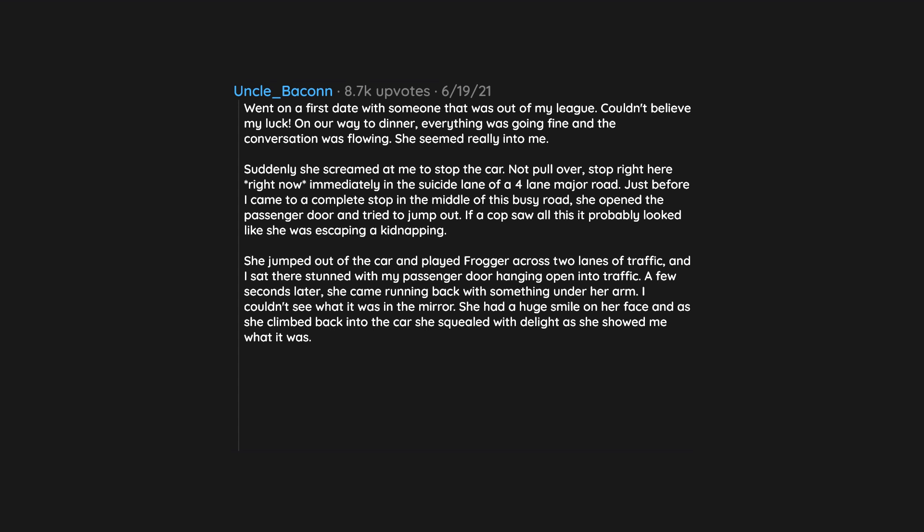I couldn't see what it was in the mirror. She had a huge smile on her face, and as she climbed back into the car she squealed with delight as she showed me what it was. A fucking hubcap. She said it was to commemorate our first date, and that we could share custody of it. I could have it first. That was our first and last date.